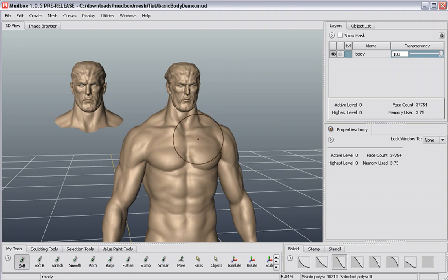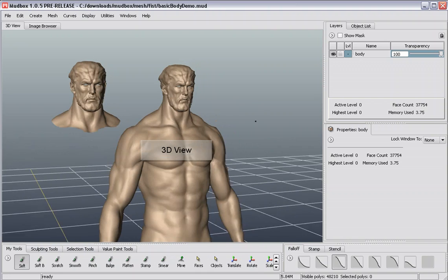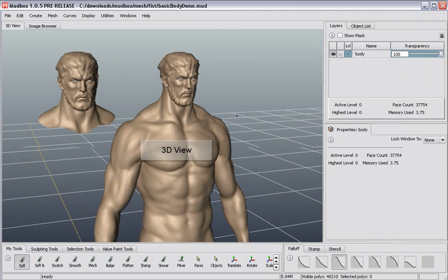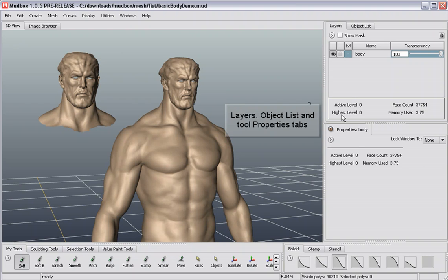Mudbox's interface is split into three primary regions. In the center we've got our work area — a 3D viewport — and off to the right we've got our object and tool properties.